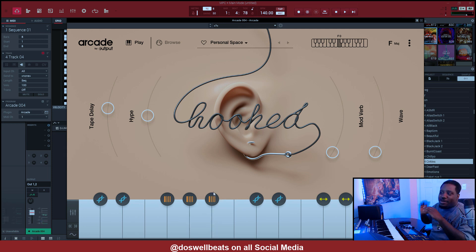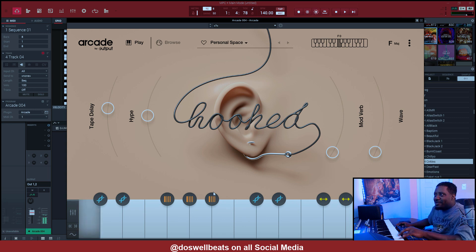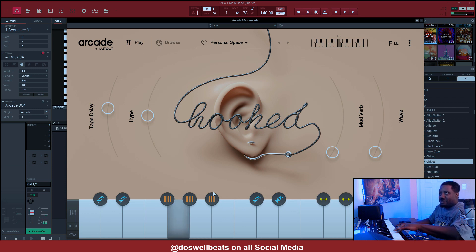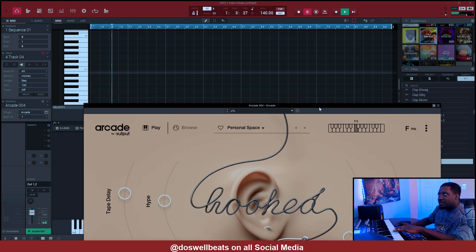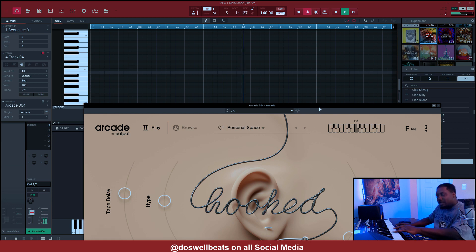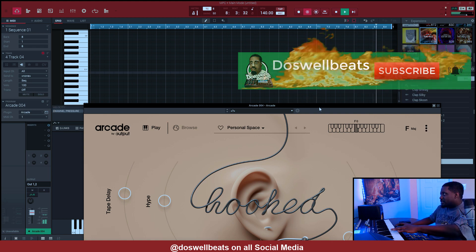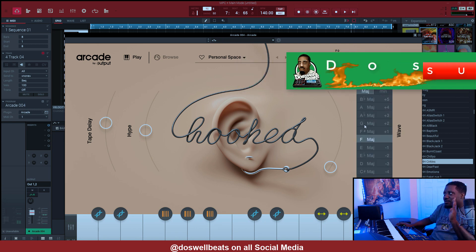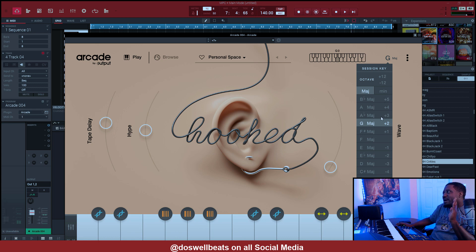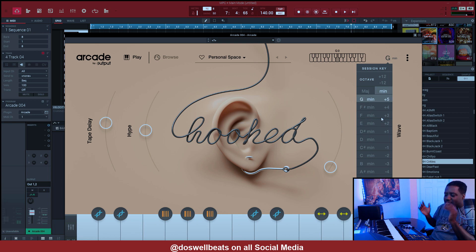That was the first thing I opened up and it was fire. Let's go ahead and see. Always forget that - let's put Arcade into the key that we had. I think it was G minor. Let's listen to it now.